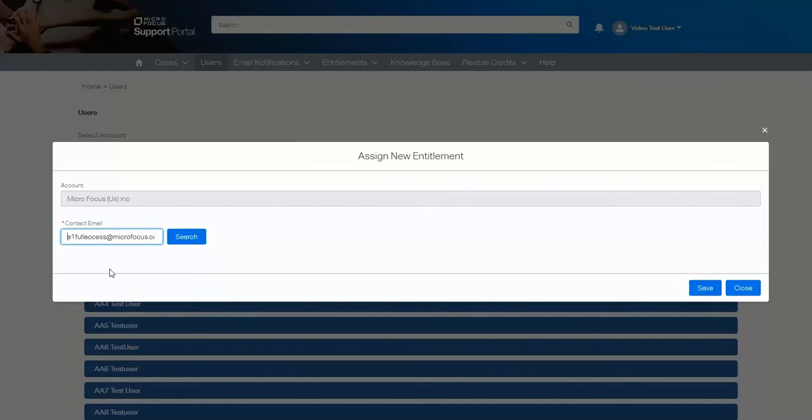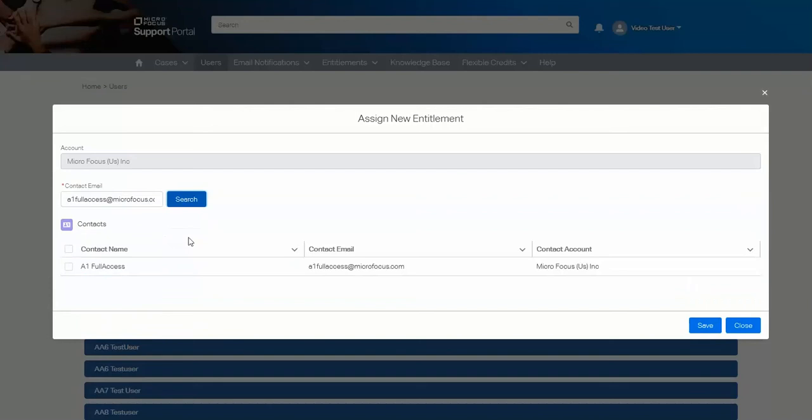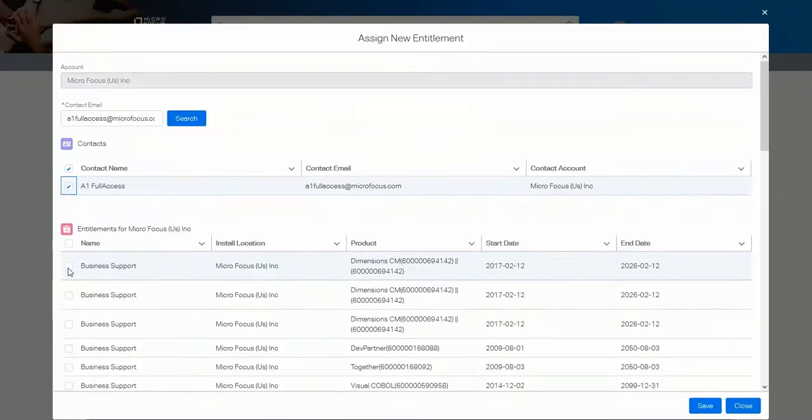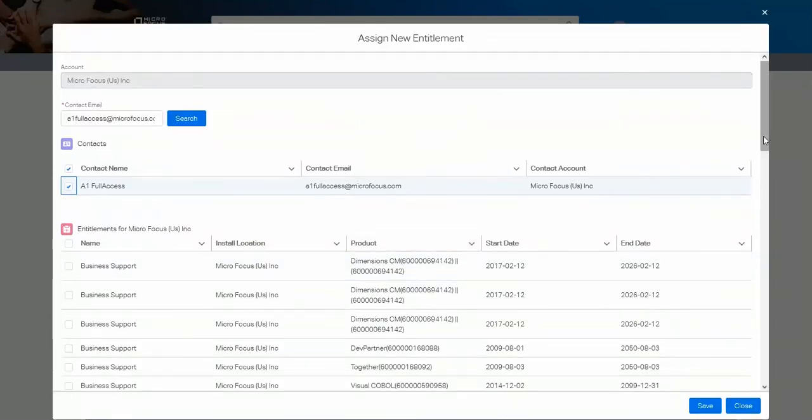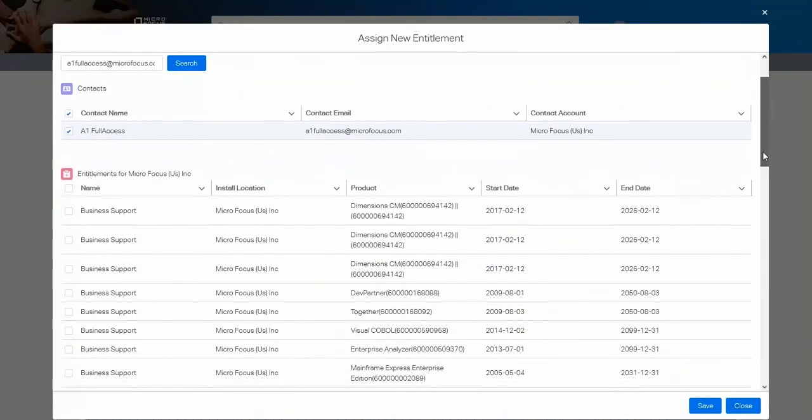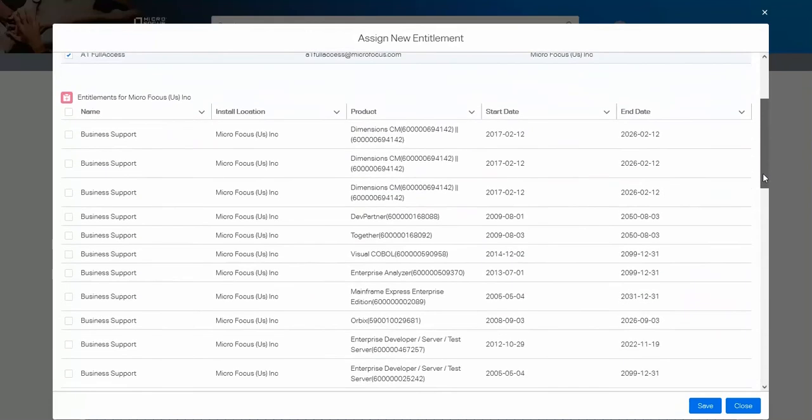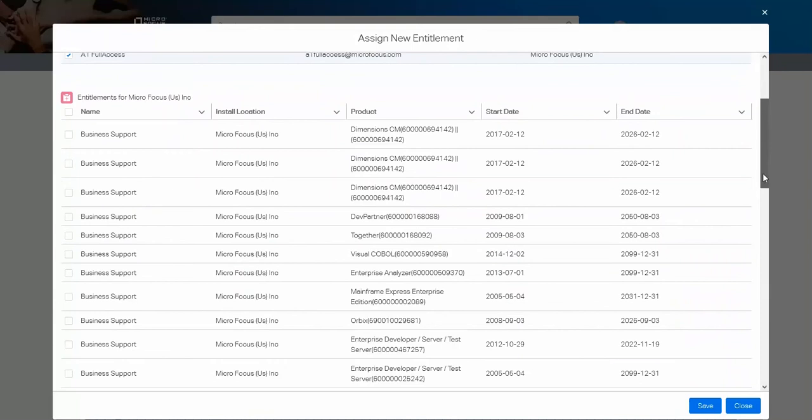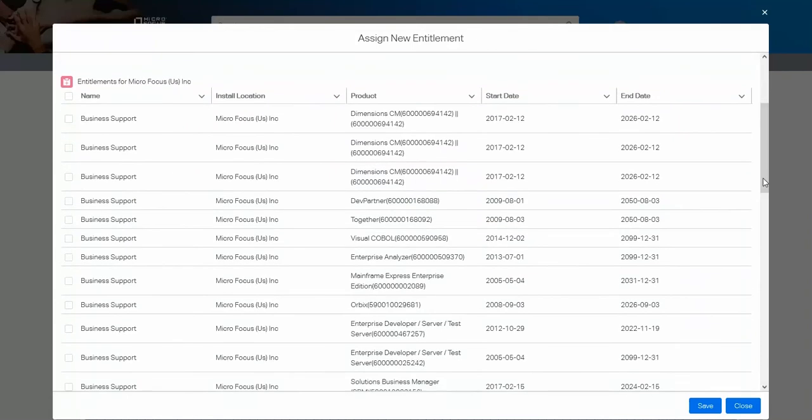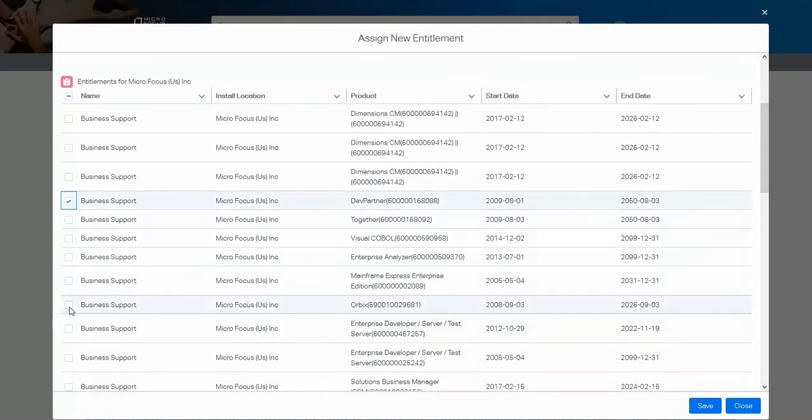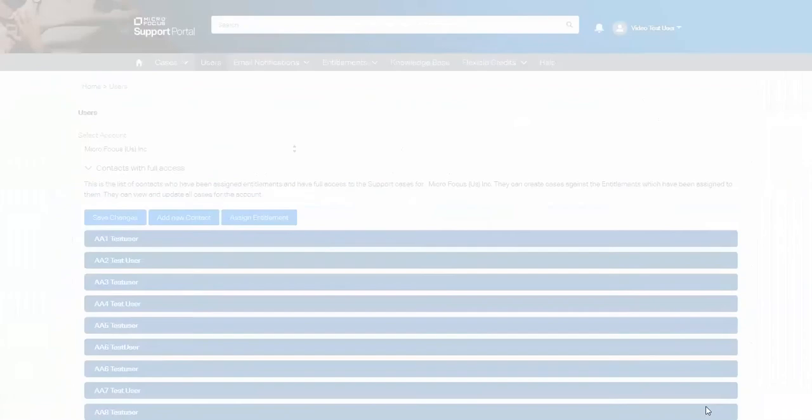Put in the email address of the user contact that you just created and select search. Select the contact and the entitlements for that account will be listed for you. You can then select which entitlement you wish that particular user to be able to create cases for. Let me select a couple here and then save.